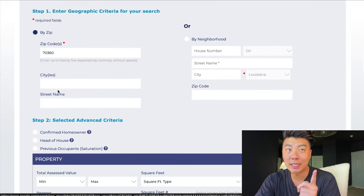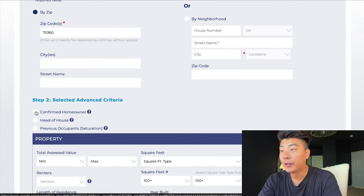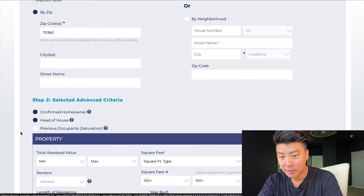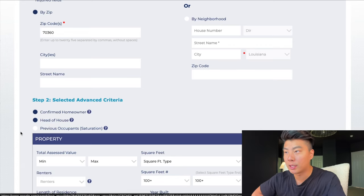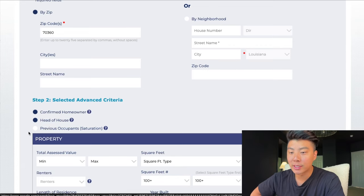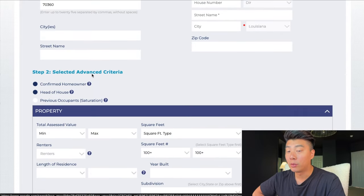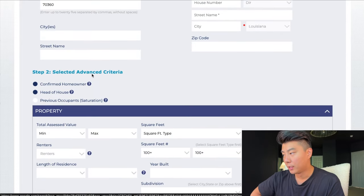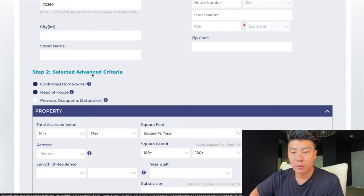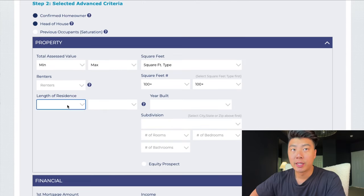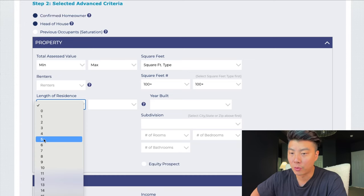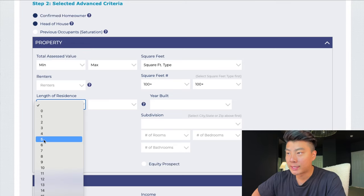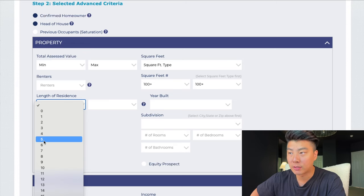This is how you get the cleanest information. You need to look at confirmed homeowner, head of house. You want to talk to who owns the home, who makes the decisions. It's usually going to be the man of the house, and you want to talk to that person. For length of residence, you don't want someone that just bought the home or is freshly in it within three years — you want someone that's been there for at least five plus years, so I press five here.